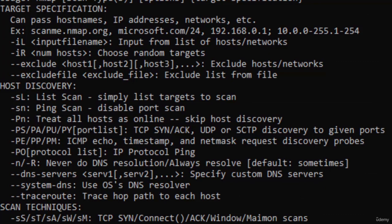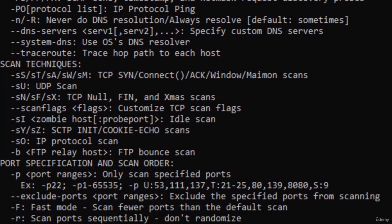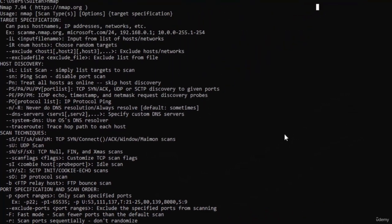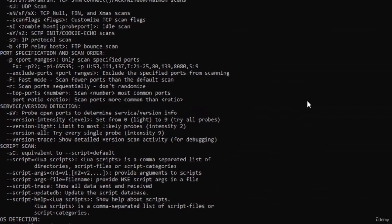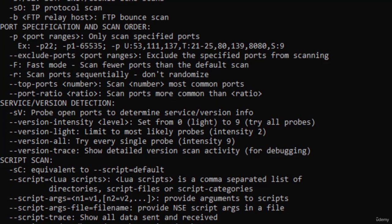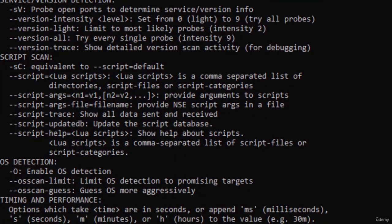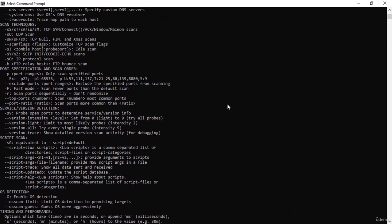Down here you have the scan techniques — the types of scans we can run like TCP scan or UDP scan to find UDP services running on a particular host. You can also specify ports within a particular range. You have service version detection to determine what version of service is running on each port, script scanning, and OS detection to detect what operating system is running on each particular host.